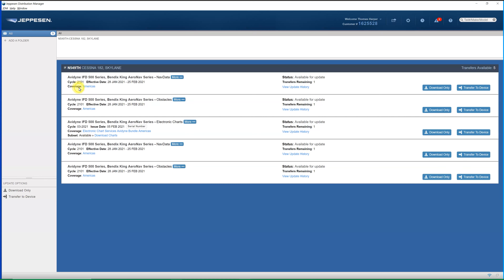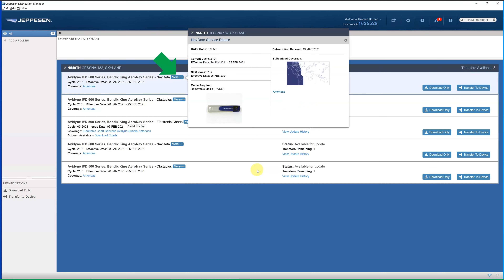Notice it's cycle 2101, so that's the year 2021 and the first cycle of the year, because it's January when I registered. You can click on where it says more, and this will give you some interesting data. This tells me that I've got all of the Americas, so North and South America.